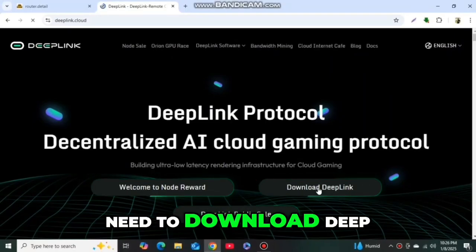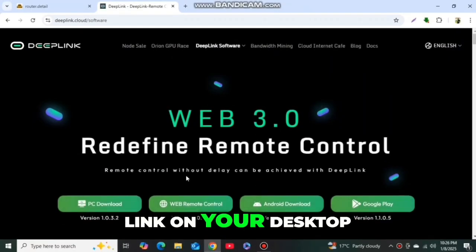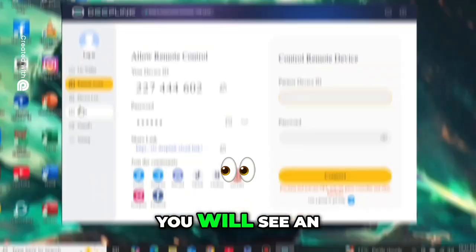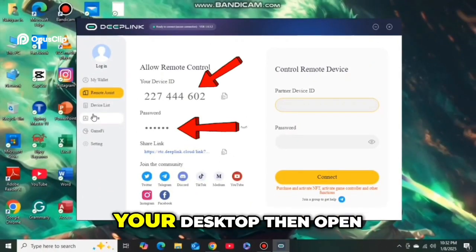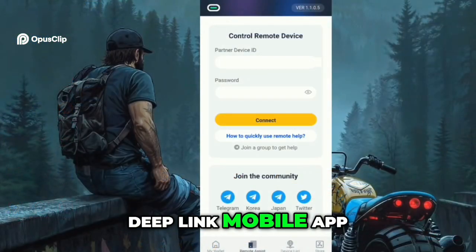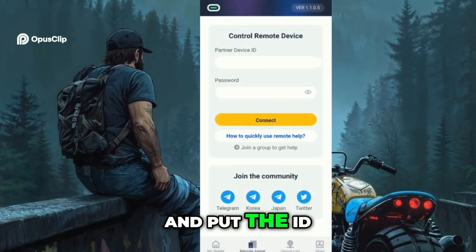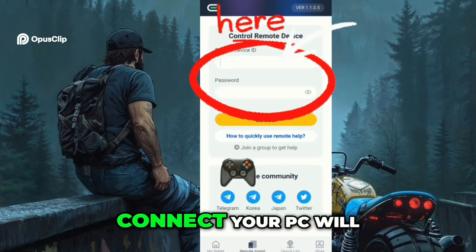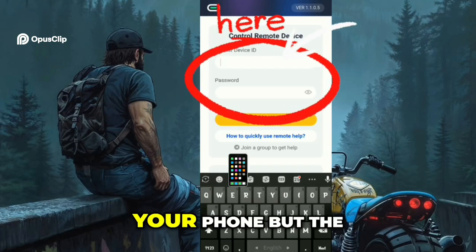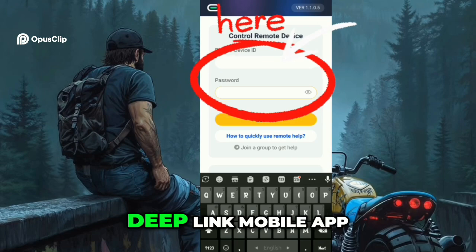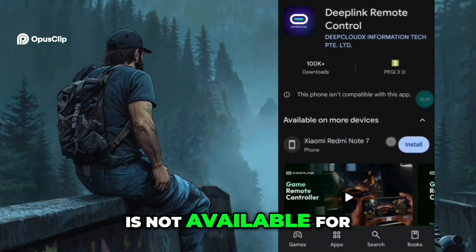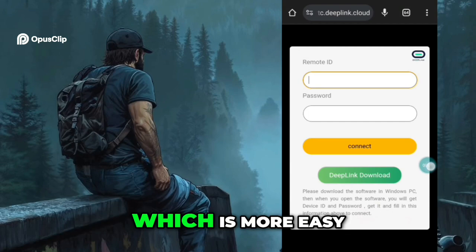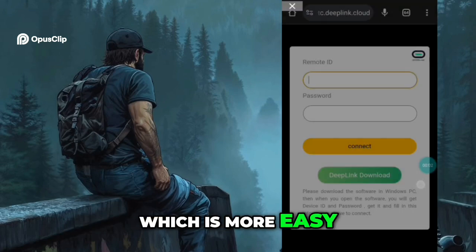First of all, you need to download DeepLink on your desktop or PC. Then after completing the installation process, you will see an ID and password on your desktop. Then open the DeepLink Mobile App and put the ID and password there to run the computer on your phone. After clicking connect, your PC will start to run on your phone. Note that the DeepLink Mobile App is not available for all devices.